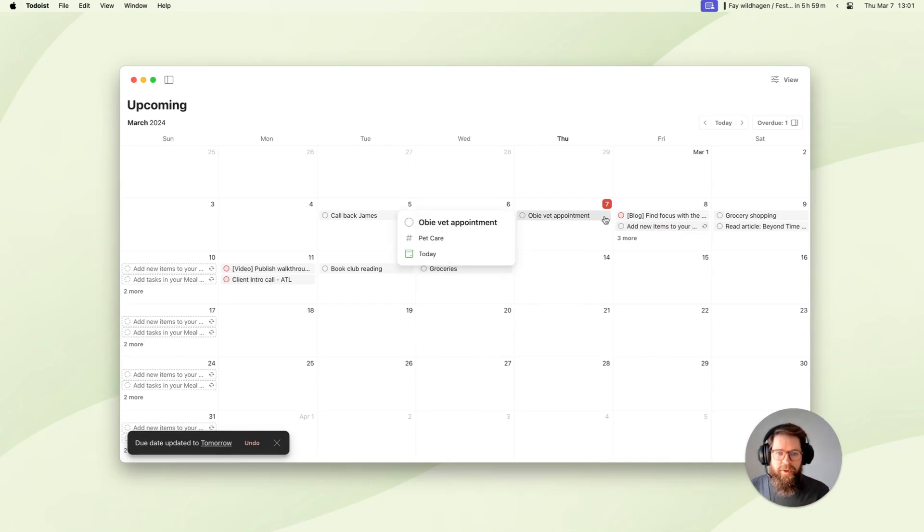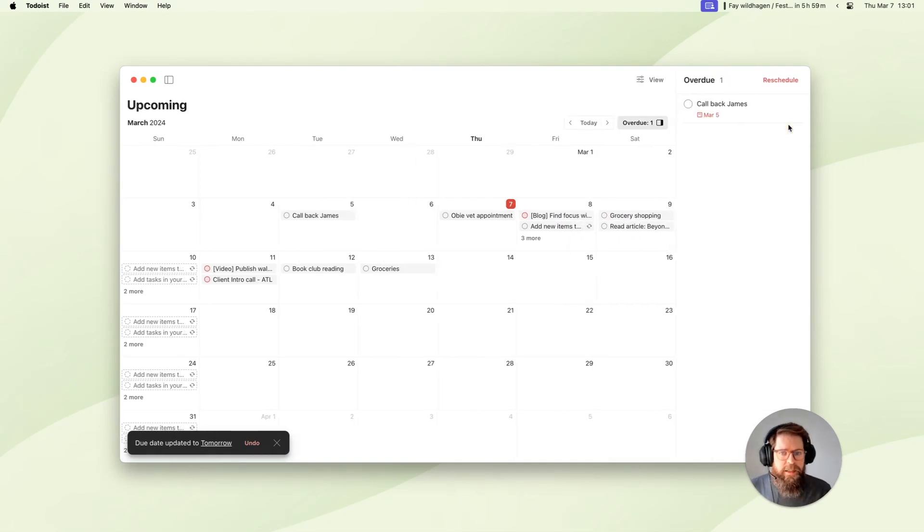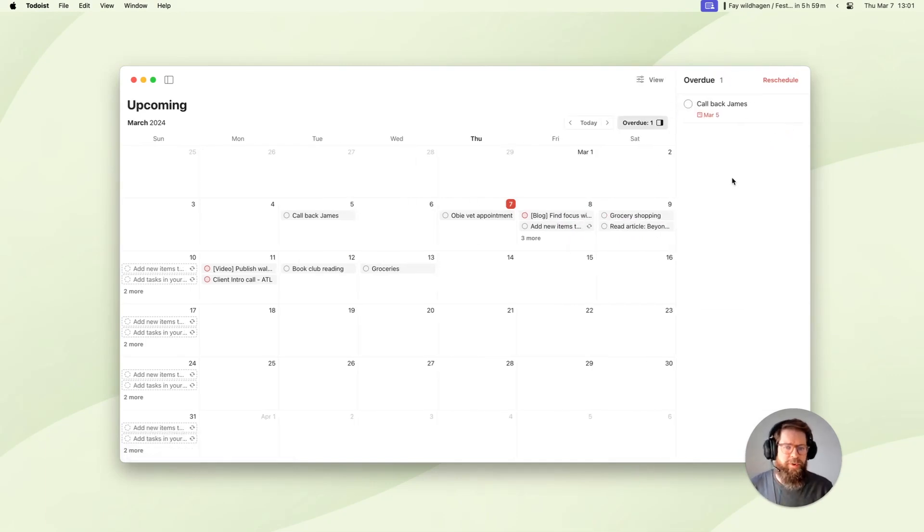Another handy feature of this new upcoming view is the overdue panel. This is kind of a simple example because I only have one overdue task, but you'll get the picture.